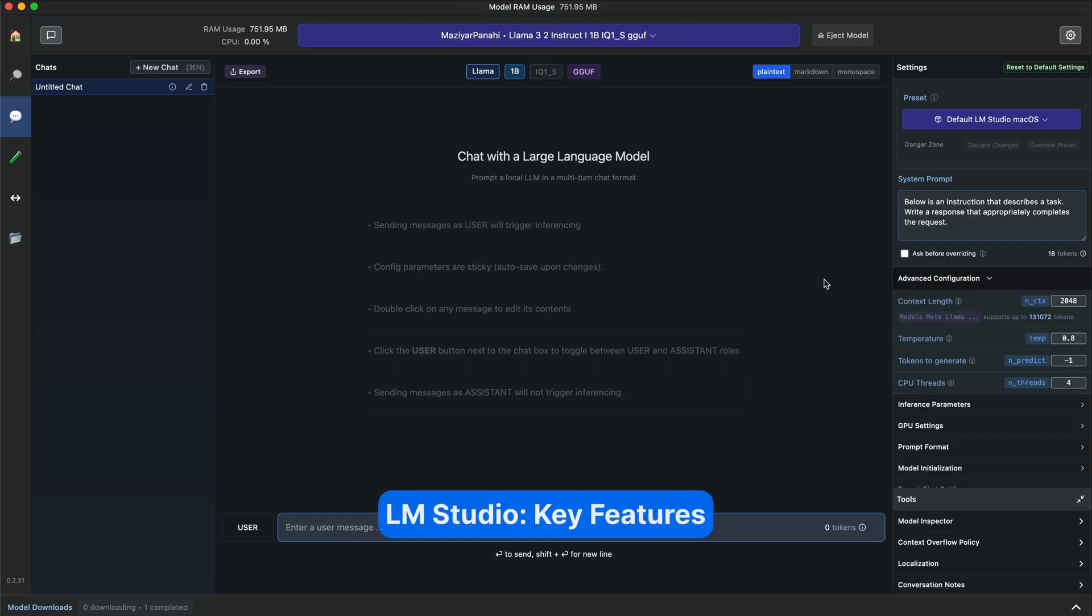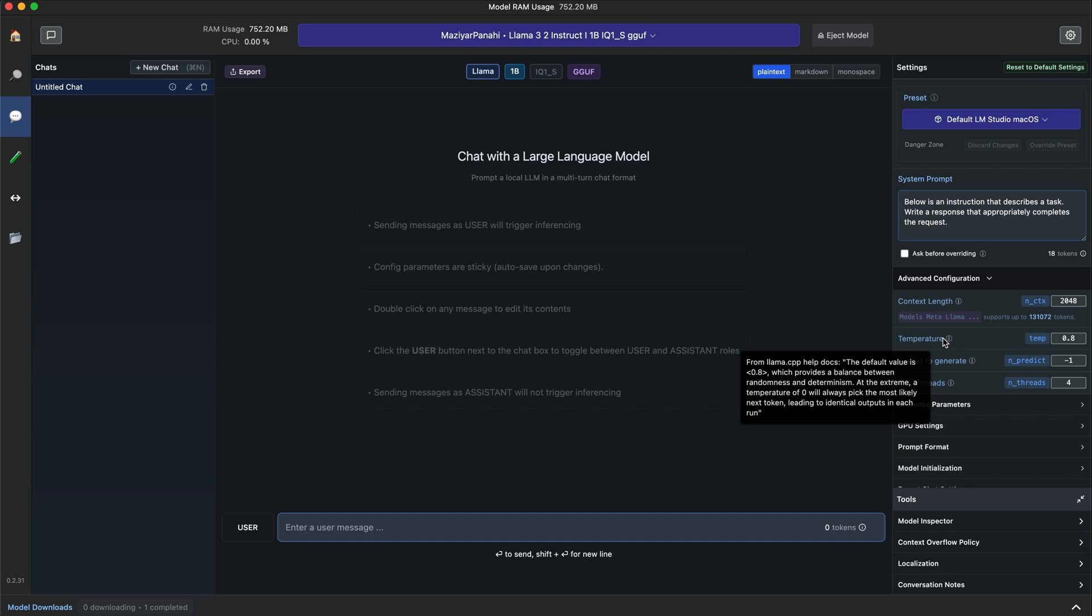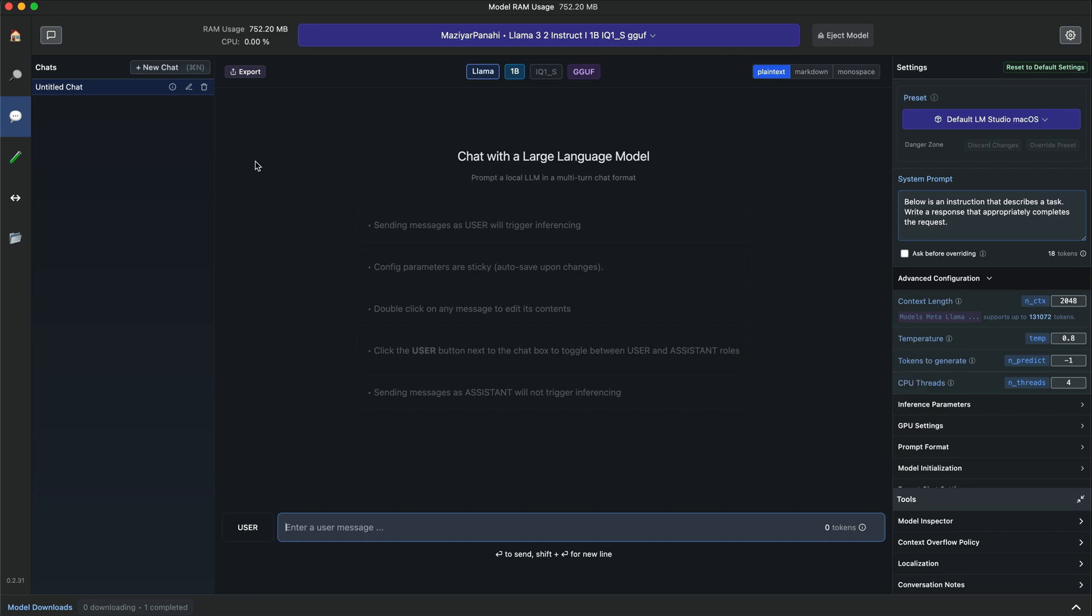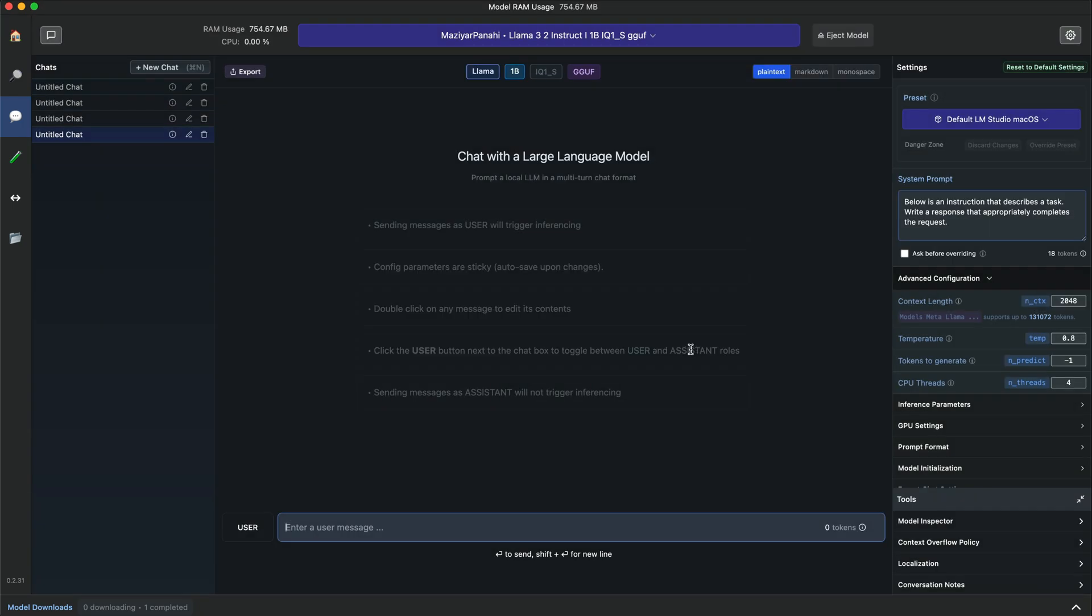On the right sidebar, you can see it supports model parameter customization. This feature allows you to adjust temperature, maximum tokens, frequency penalty, and more. LM Studio supports chat history, so you can create new chat and also save prompts for later use.